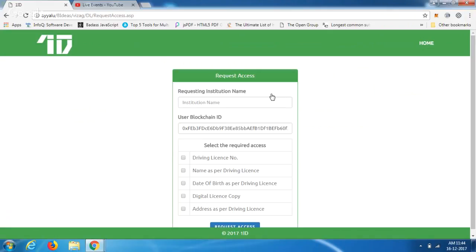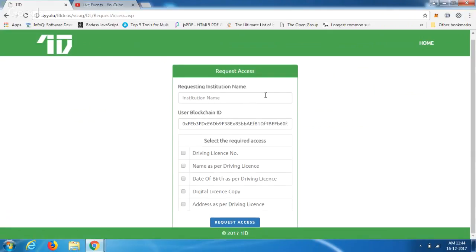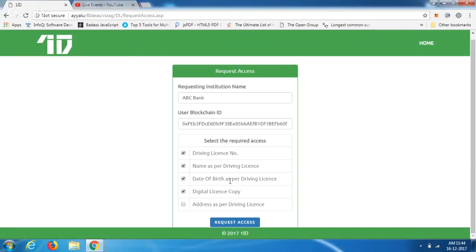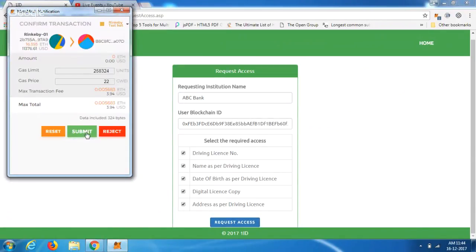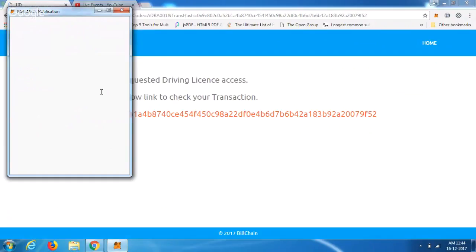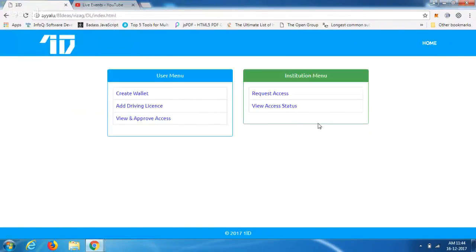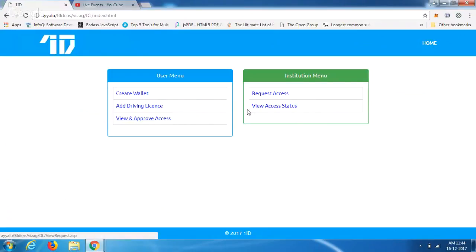Now, let's assume an institution — a bank — is requesting Satish for his driving license details as part of their process. The bank is making the request; let's name it ABC Bank. The user's blockchain ID is provided, and they are asking for a specific set of details and request access.